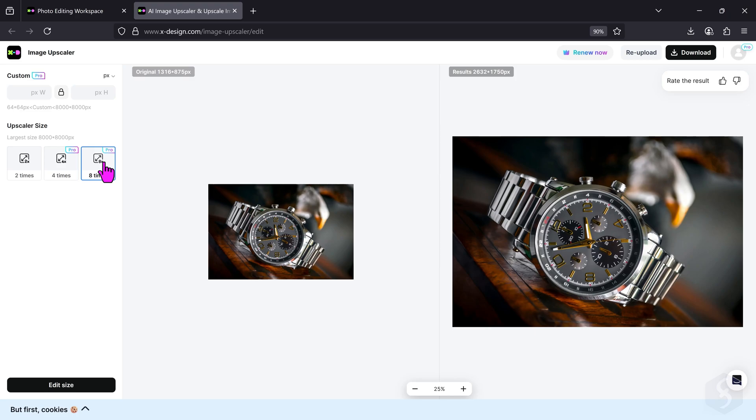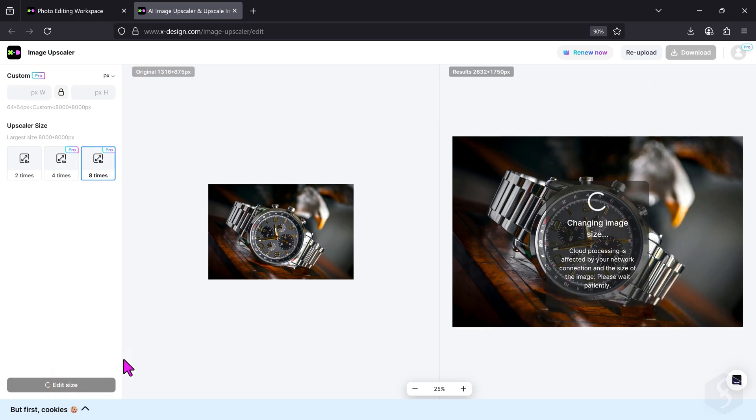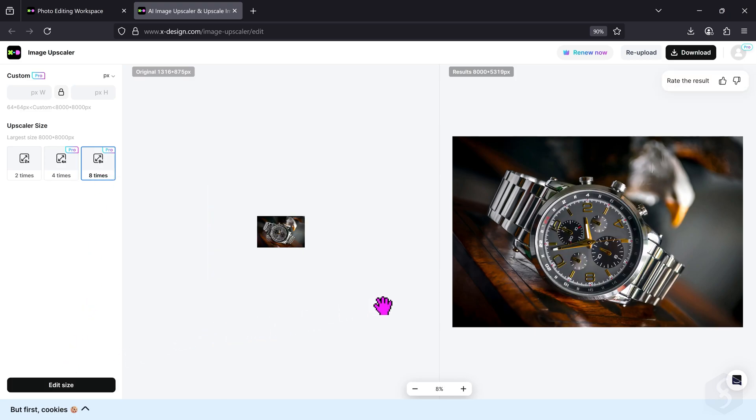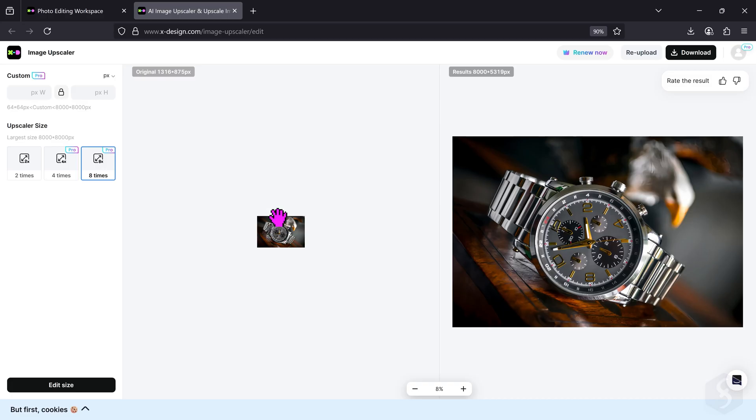You can preview the original image versus the upscaled version on the right. These upscaling factors maintain the original aspect ratio of the image, which remains in landscape format.